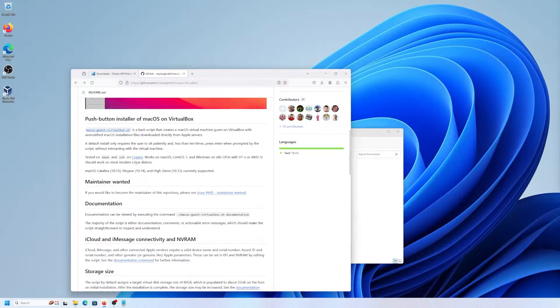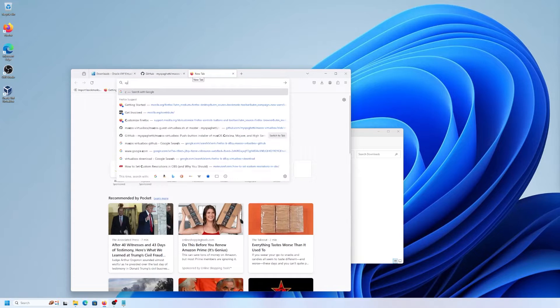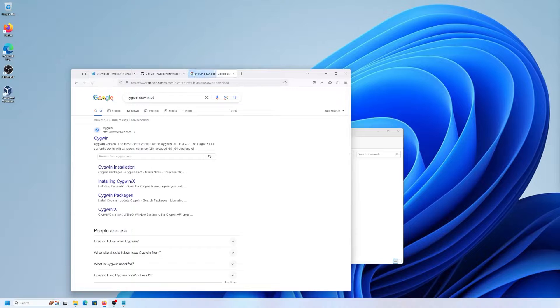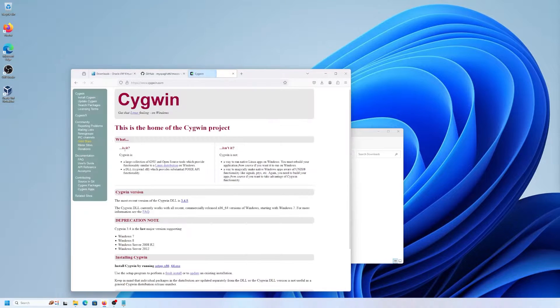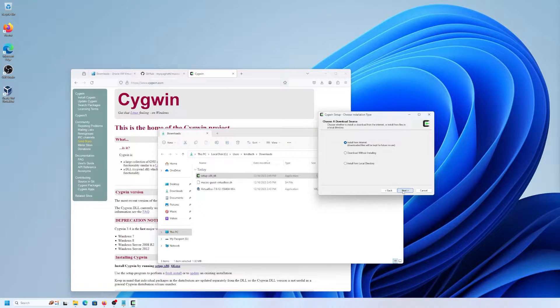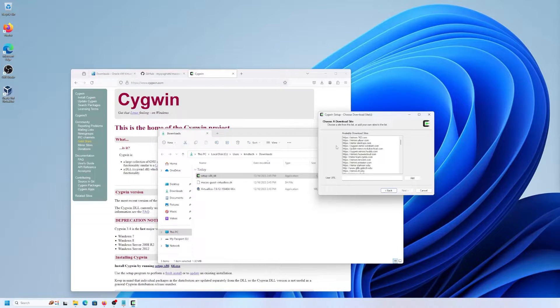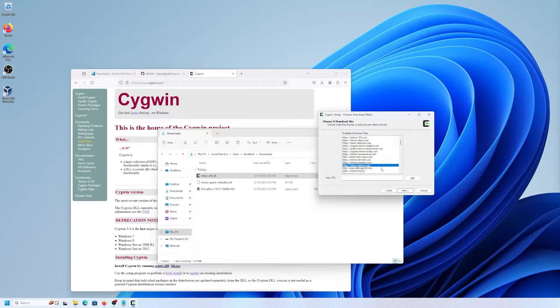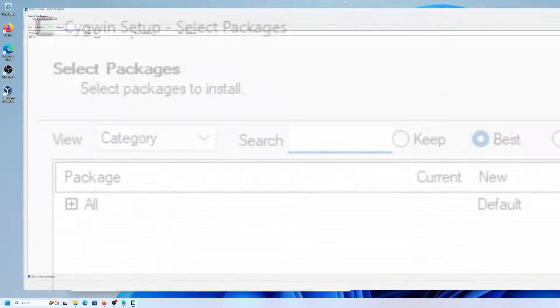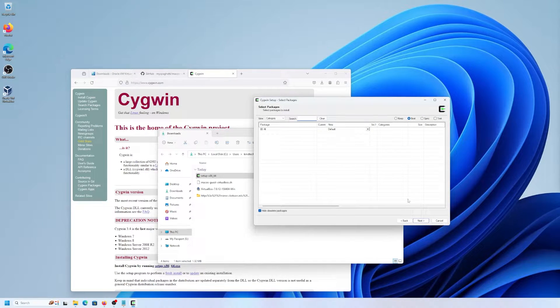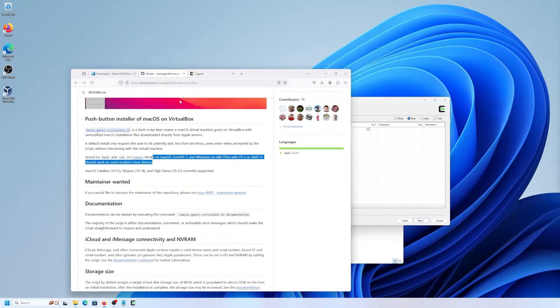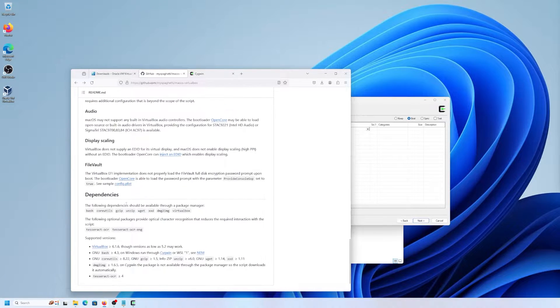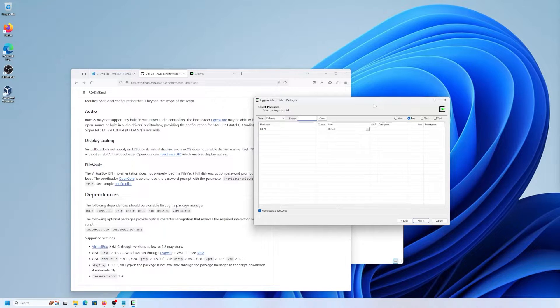And so I'm going to be installing Cygwin in order to have the script run. So search for Cygwin download, Cygwin. And it's asking to pick a download site. So I'll pick this mirror here, mirror.clarkson.edu. And there's some additional packages that we'll have to have installed. So if we go back to GitHub here, and at the bottom it discusses the dependencies here.